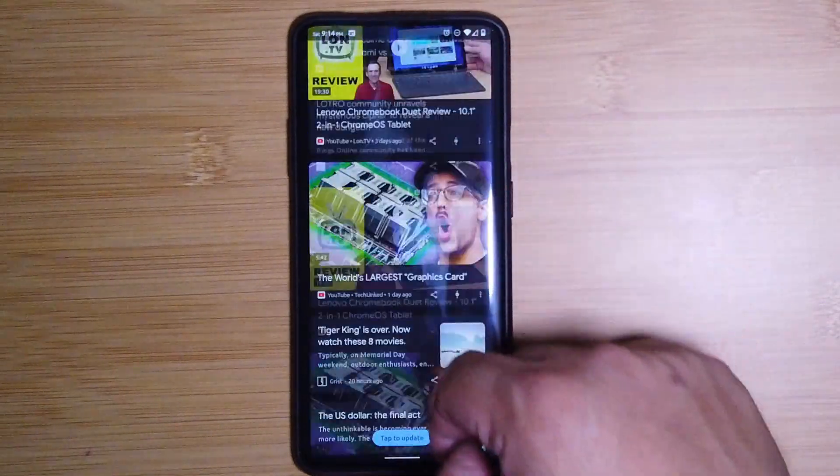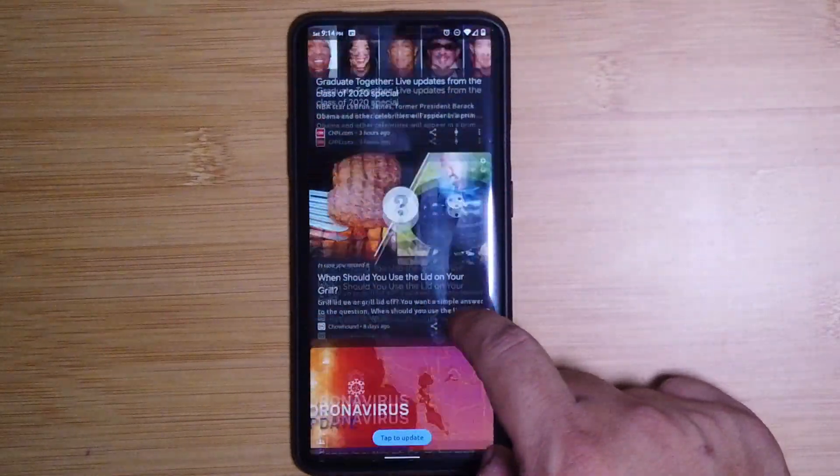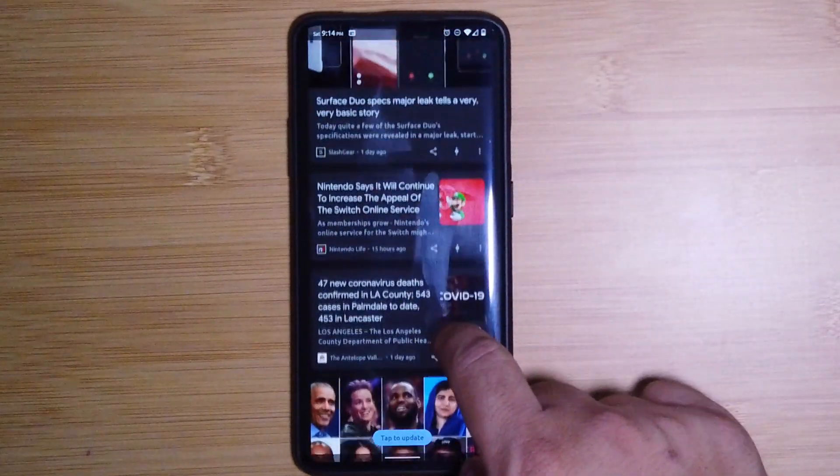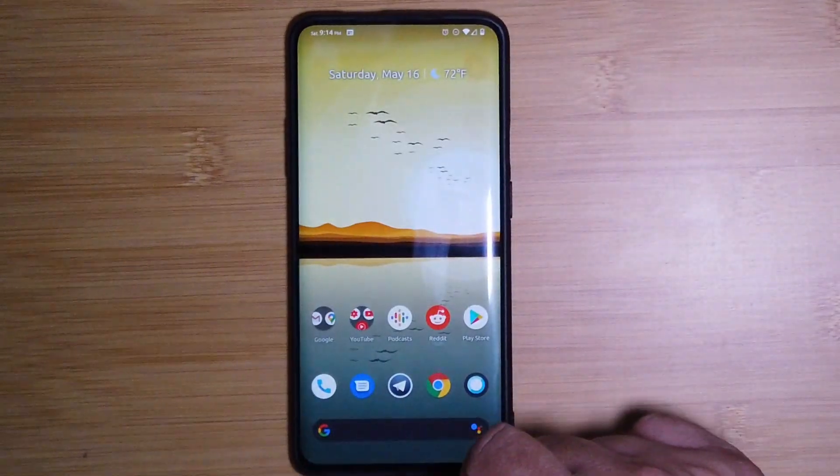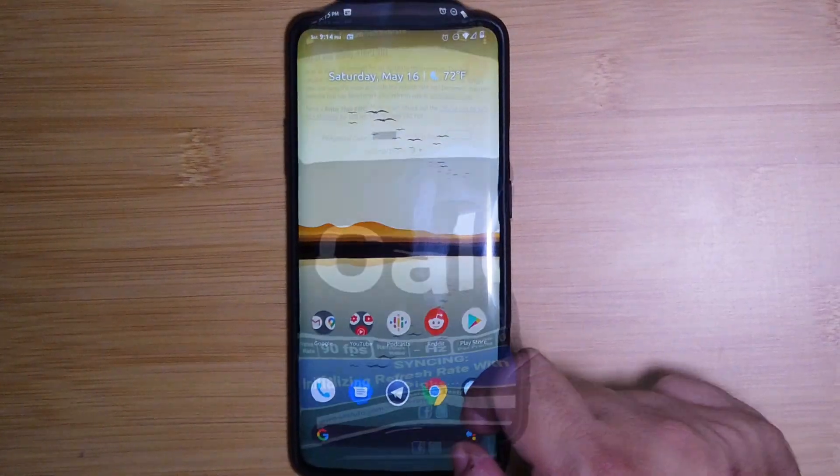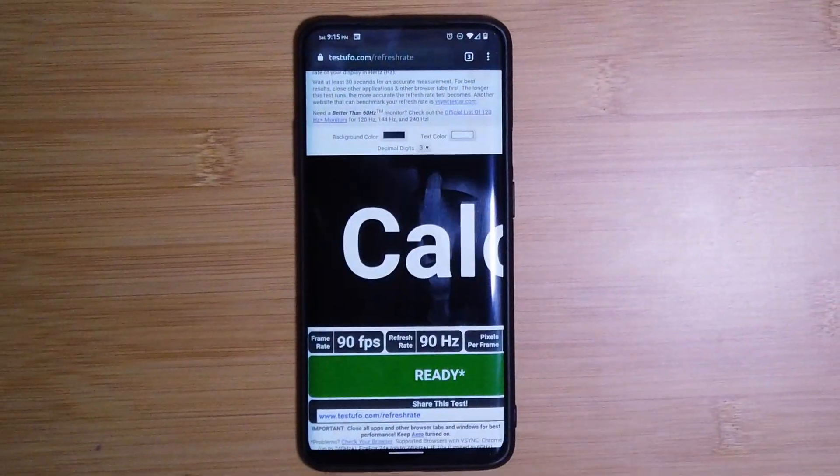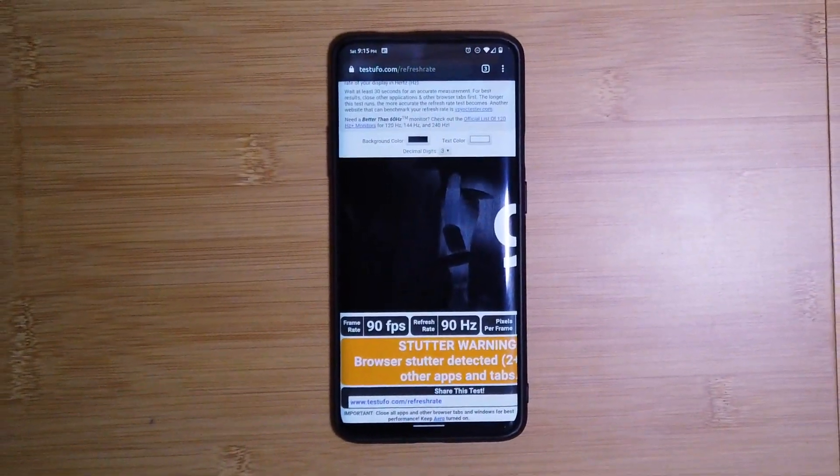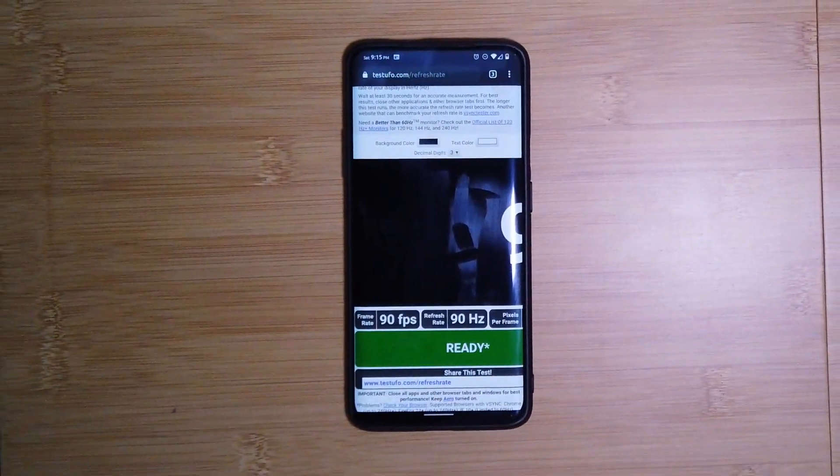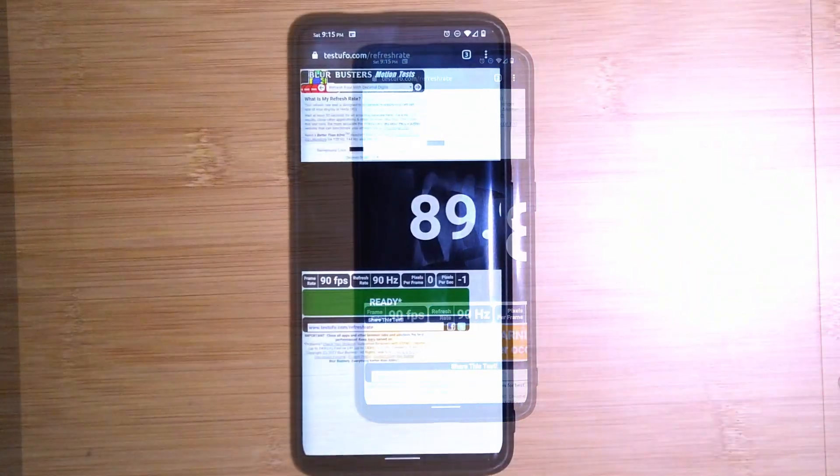When you first come to the home screen, you'll notice we have the Google Now feed on the left. If we move on to the screen, the 90 Hertz, 90 frames per second seems to be working here great. You see it's tested and it works, so that's a plus.